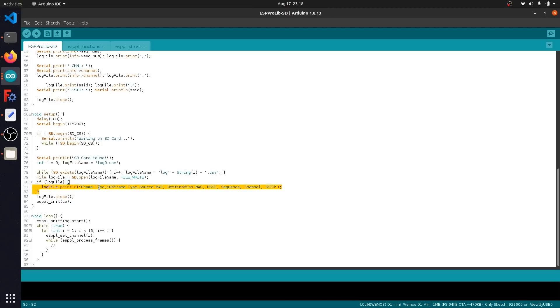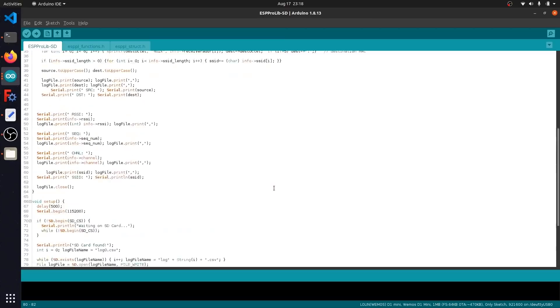For example, you can see frame type, subframe type, source MAC address, and so on and so forth. And if you look up here, you can just see the other code segments which basically will pass data along into the SD card and log it with this delimiter, which is just separated by a comma.